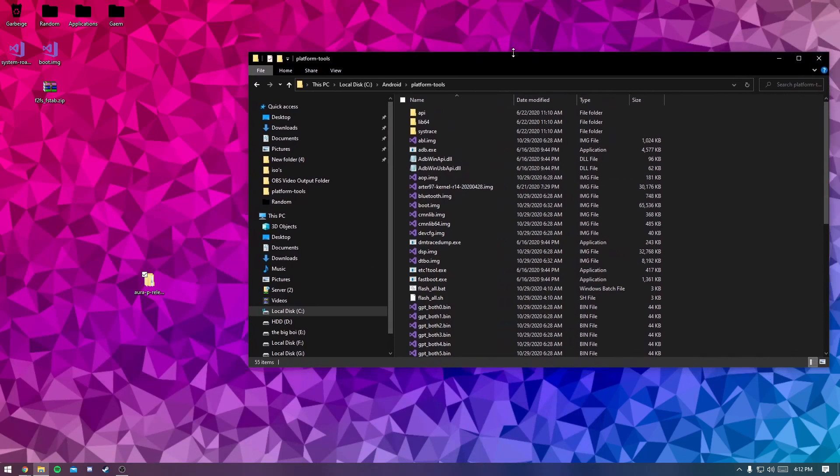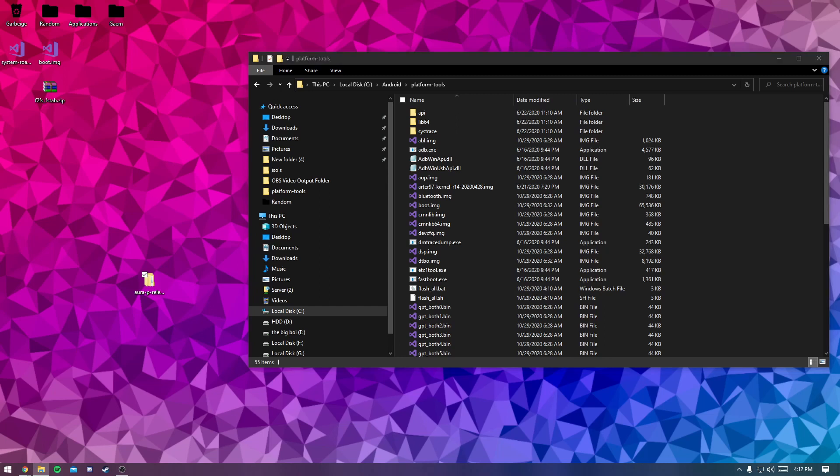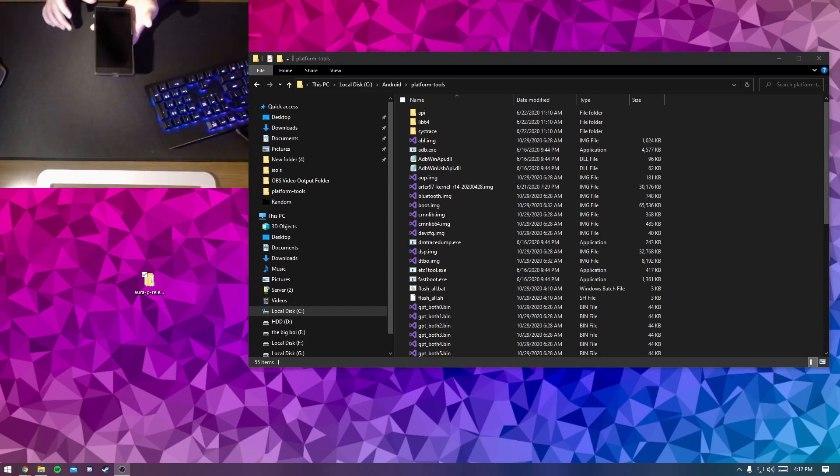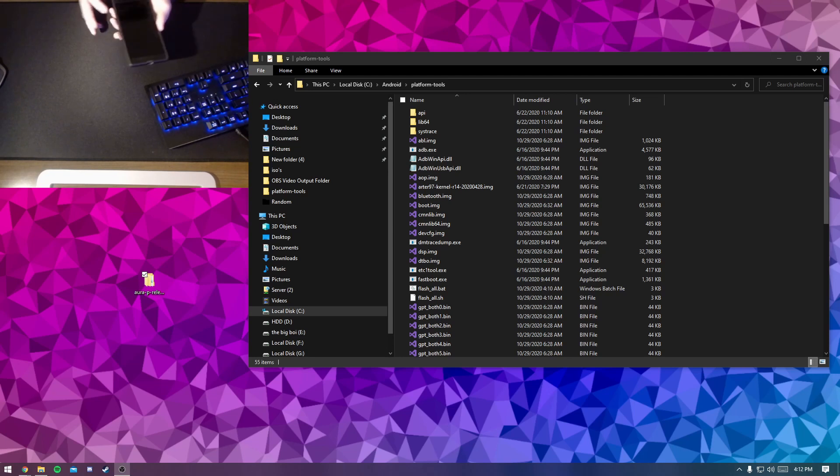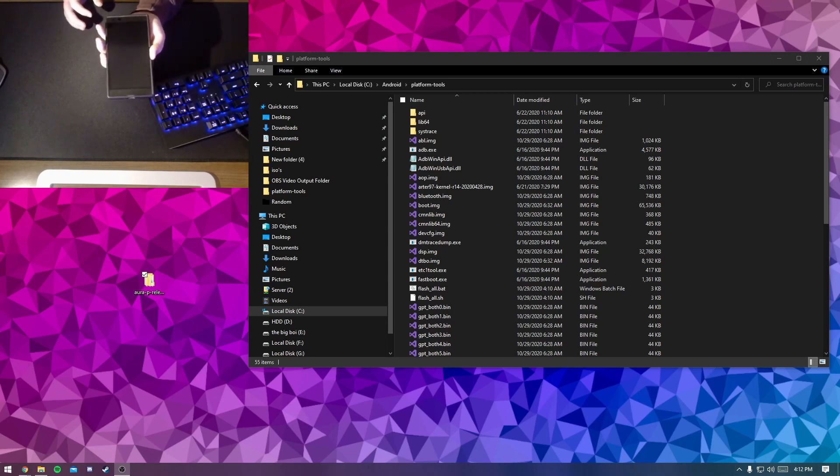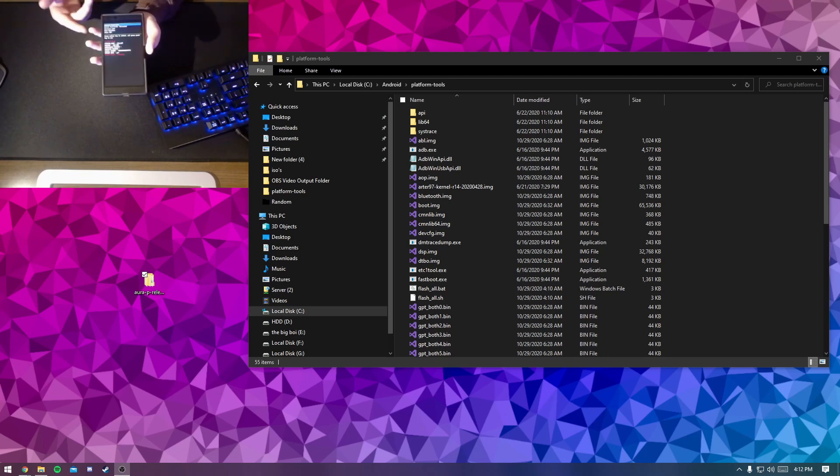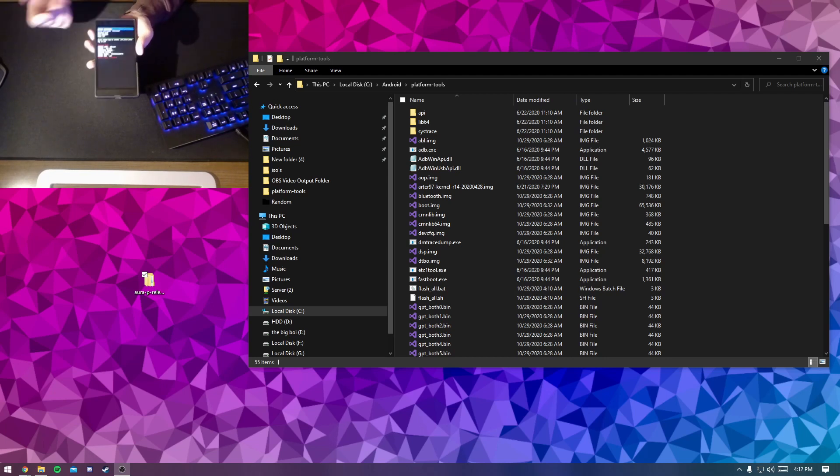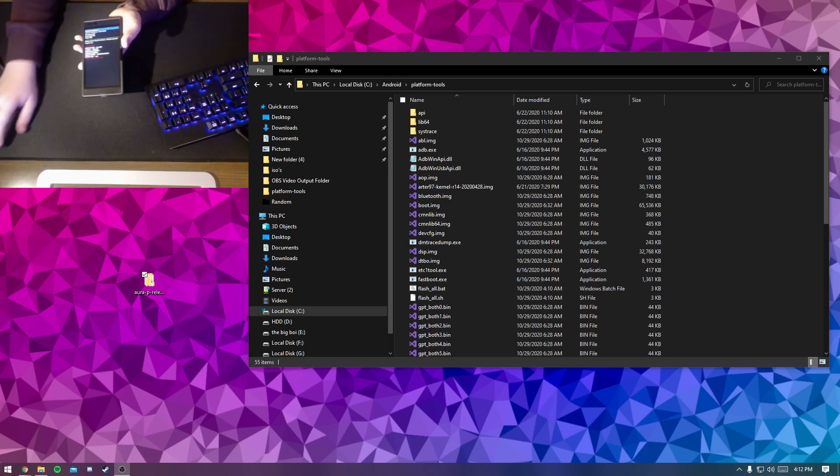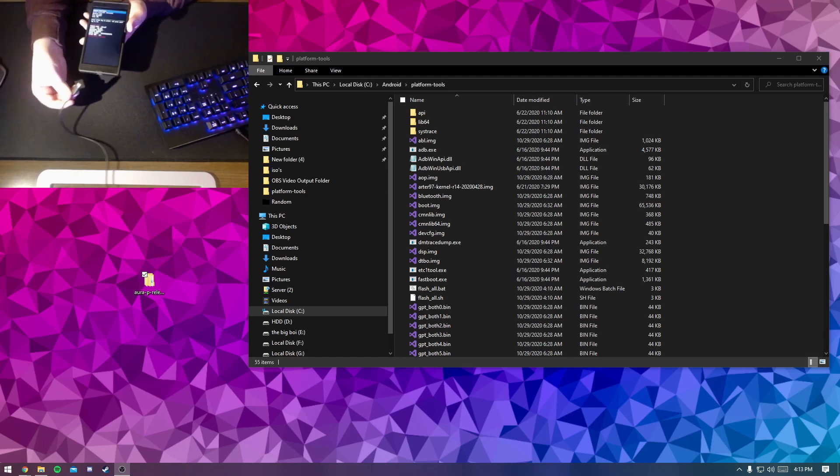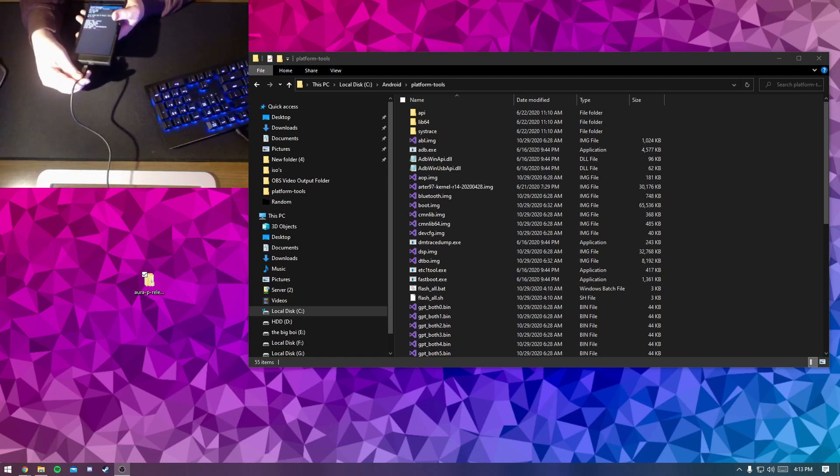And then this is where we actually do stuff with the phone. We have the phone right here and we're just going to enter fastboot mode, so power button volume down. I accidentally held the power button for too long so I just restarted it. And then I'm just going to plug it in with our Type-C to USB cable.